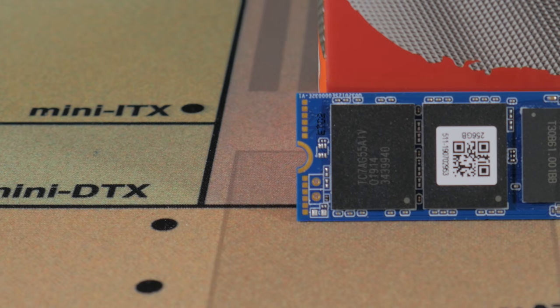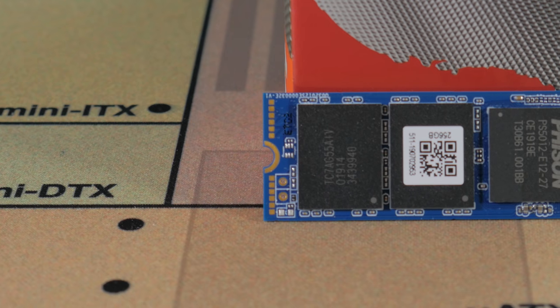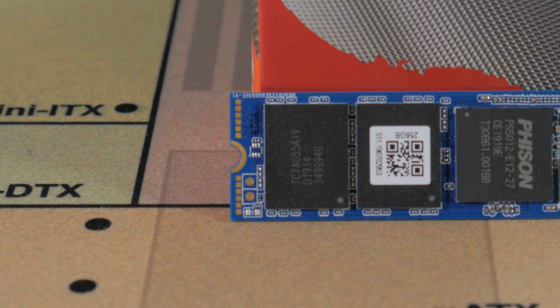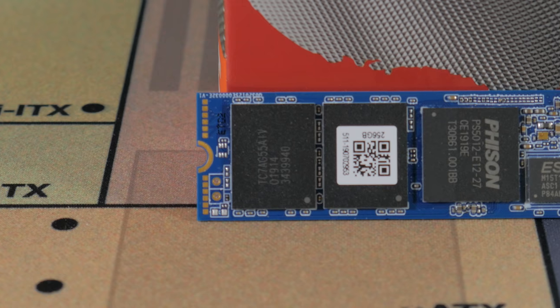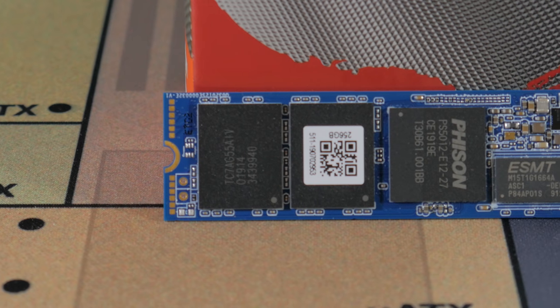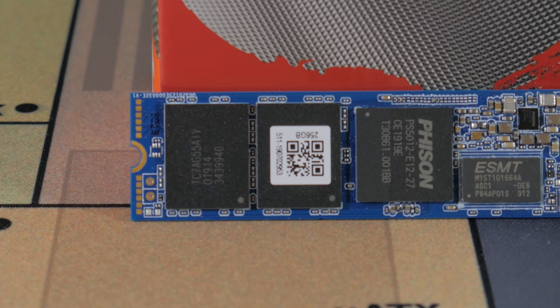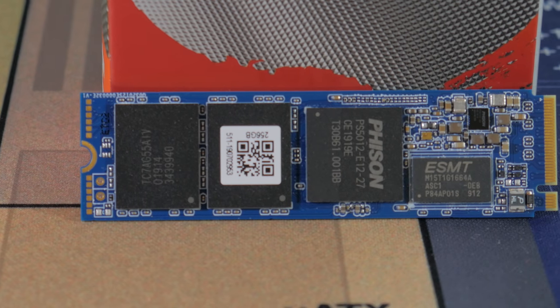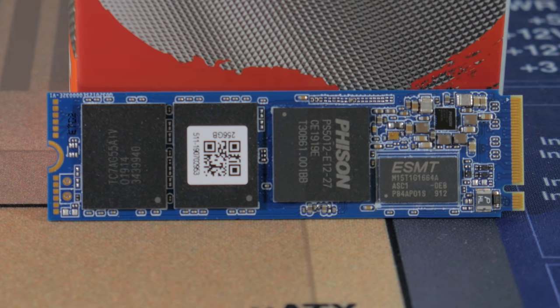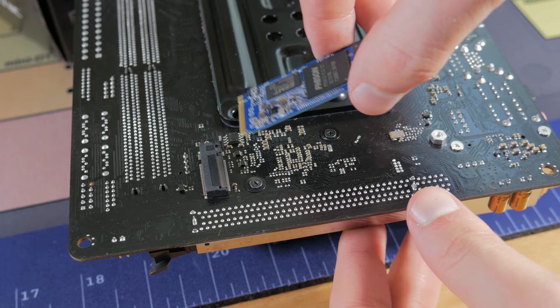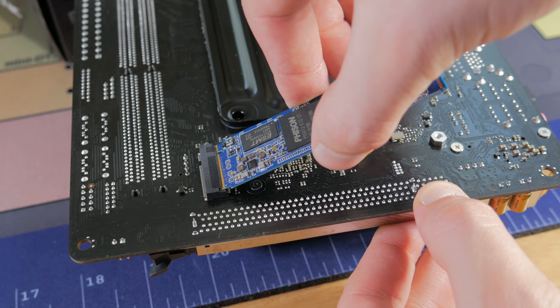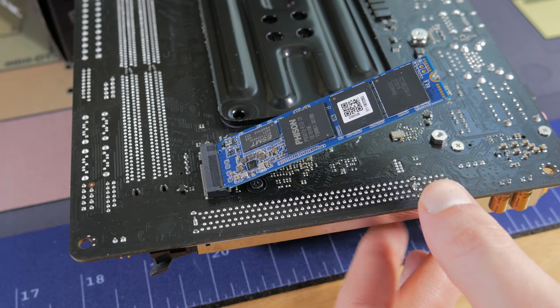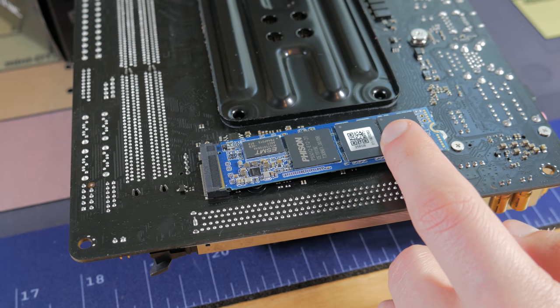This SSD will be reserved for your OS, applications, and a few of your most played games. Keeping your OS and applications on an SSD versus a traditional hard drive will make the computer boot up faster, load programs faster, and just feel snappier overall. At around $40, this is a decent deal. Prices fluctuate all the time, so I'll leave a few options for SSDs in the description below.